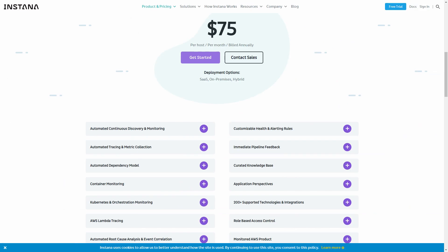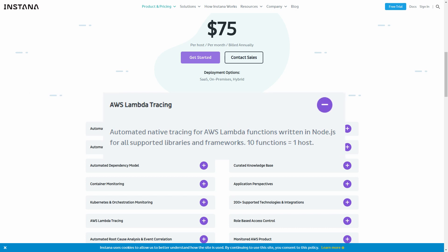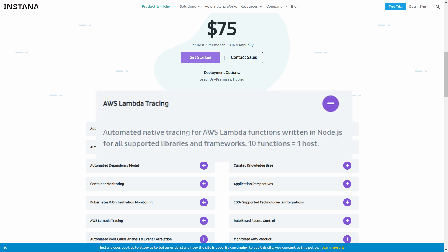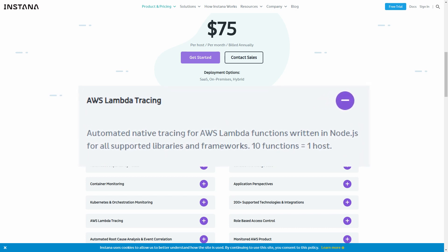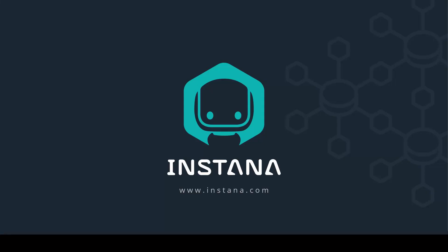All of this, from our one-second metric collection to our no-sample traces and even EUM, is available within Instana's simple, transparent pricing, with one license giving you the capacity to monitor up to 10 Lambdas. So check out www.instana.com to book a demo with one of our APM experts or download a self-service trial today.